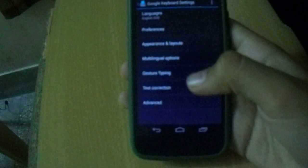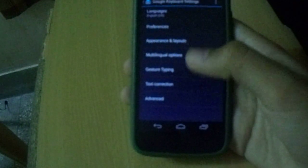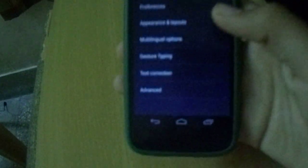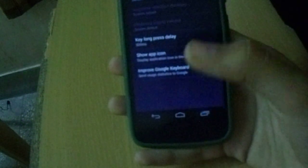You can see the theme set to Material Dark, which gives you the Google stock keyboard look. There are plenty of settings you can enable — typing options, multi-language options, key long press delay, and more.